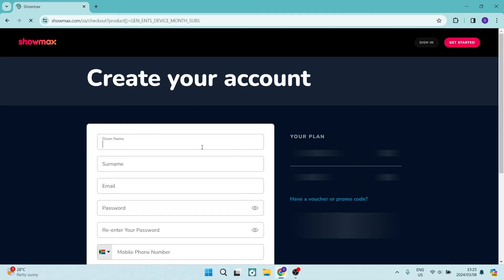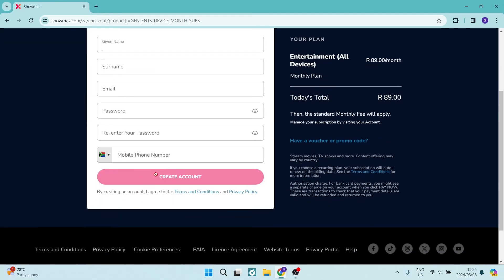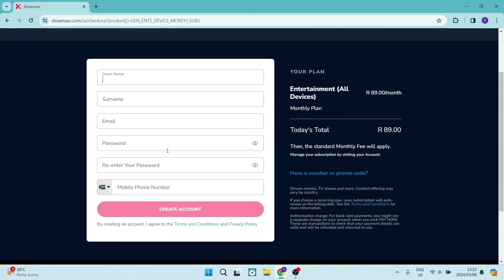You want to tap on Continue, enter in your details here, and once you create your account you will then enter your billing details and you will have Showmax on your laptop.